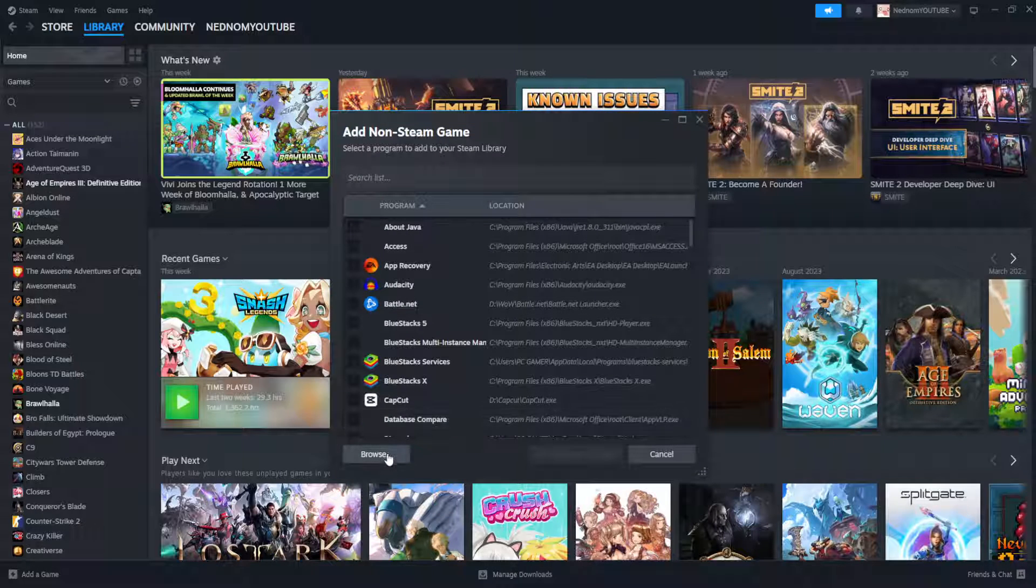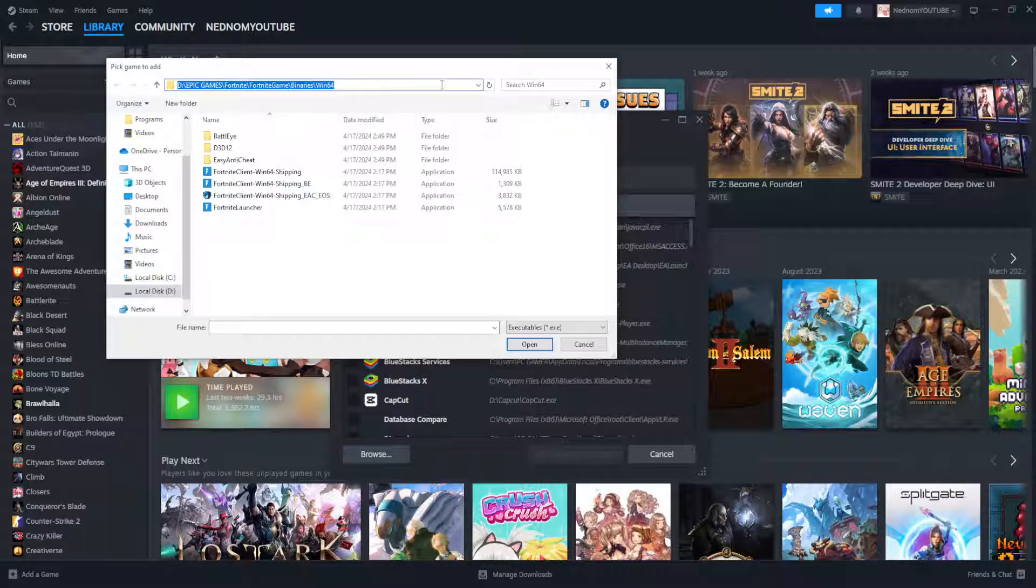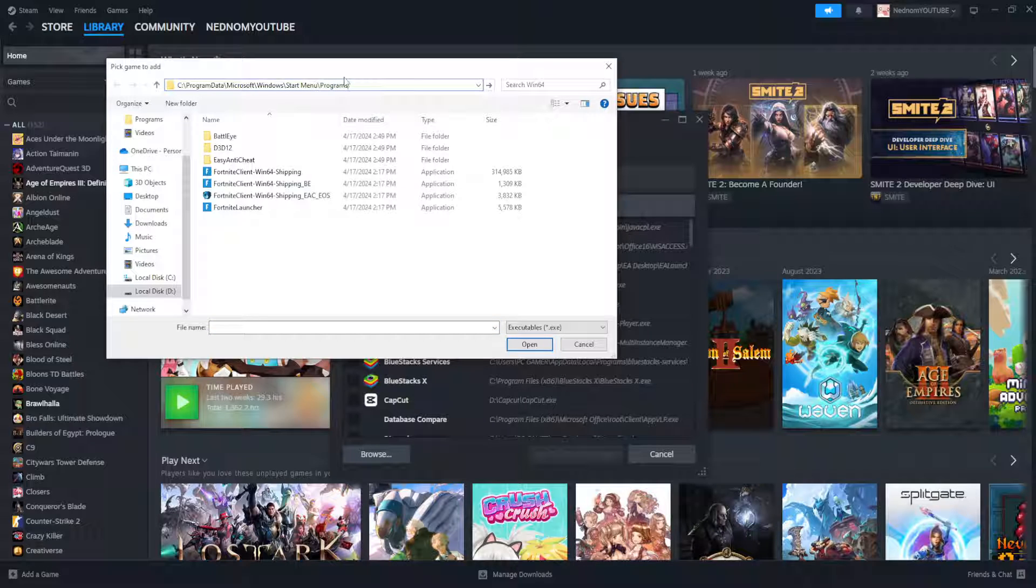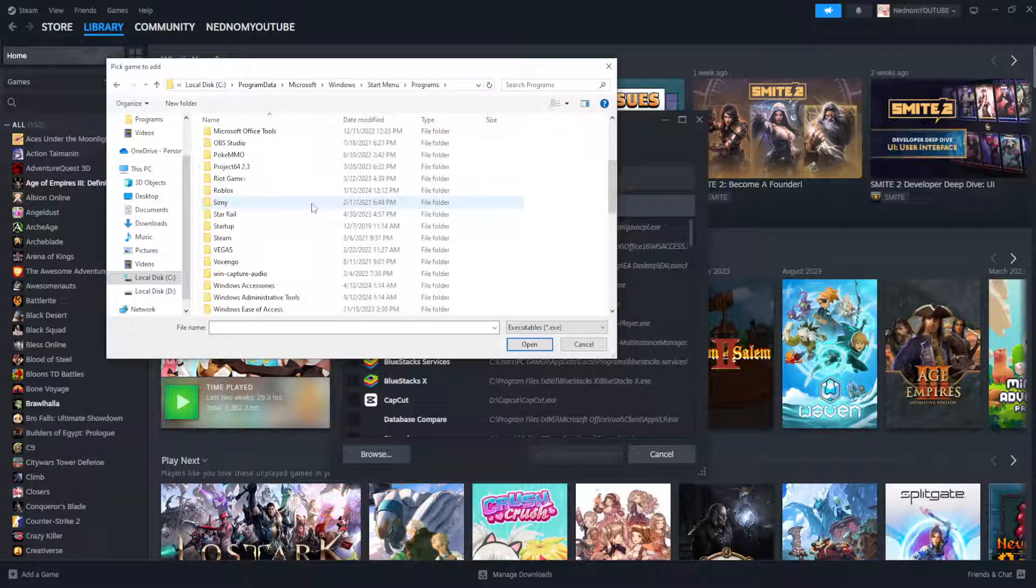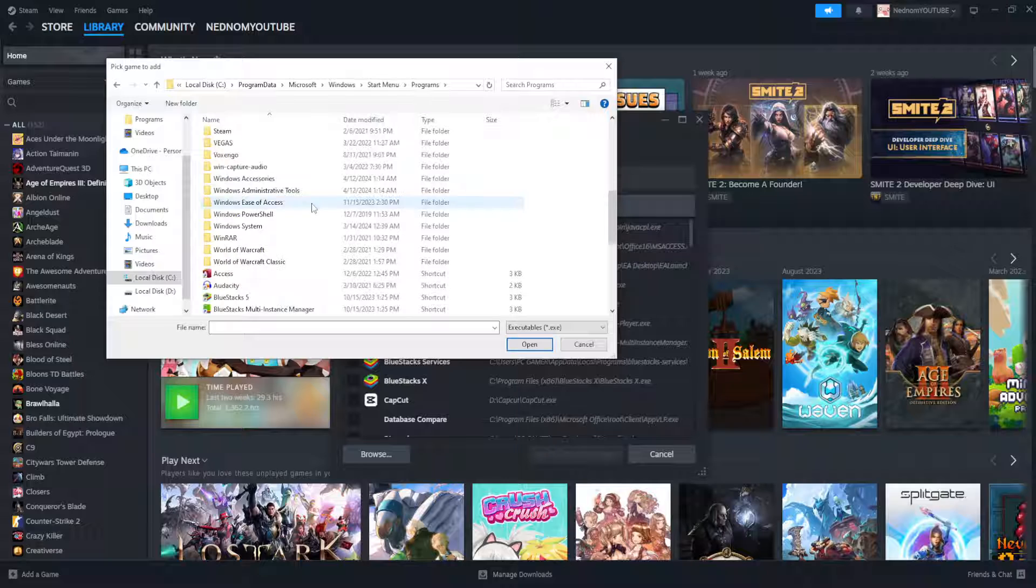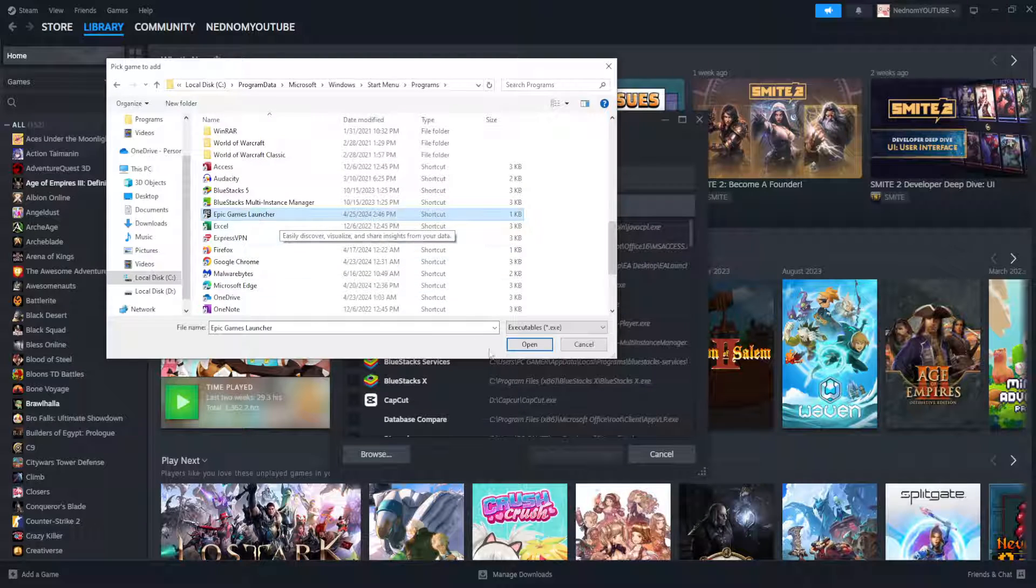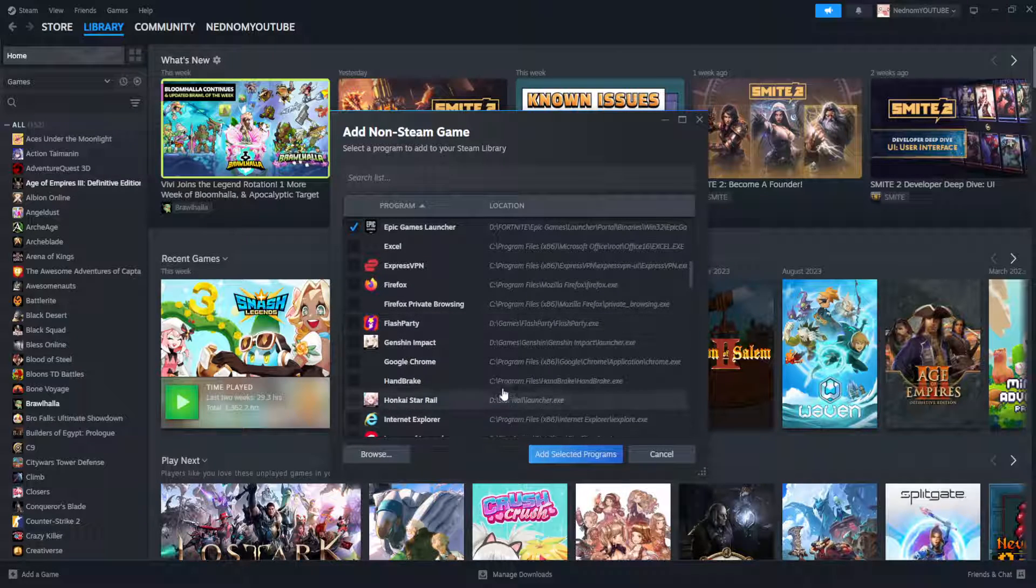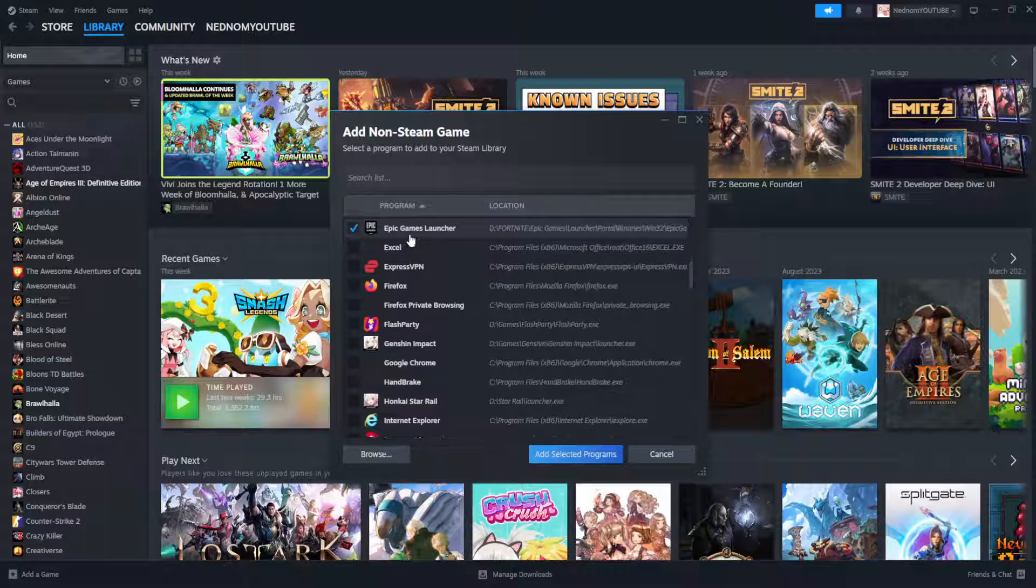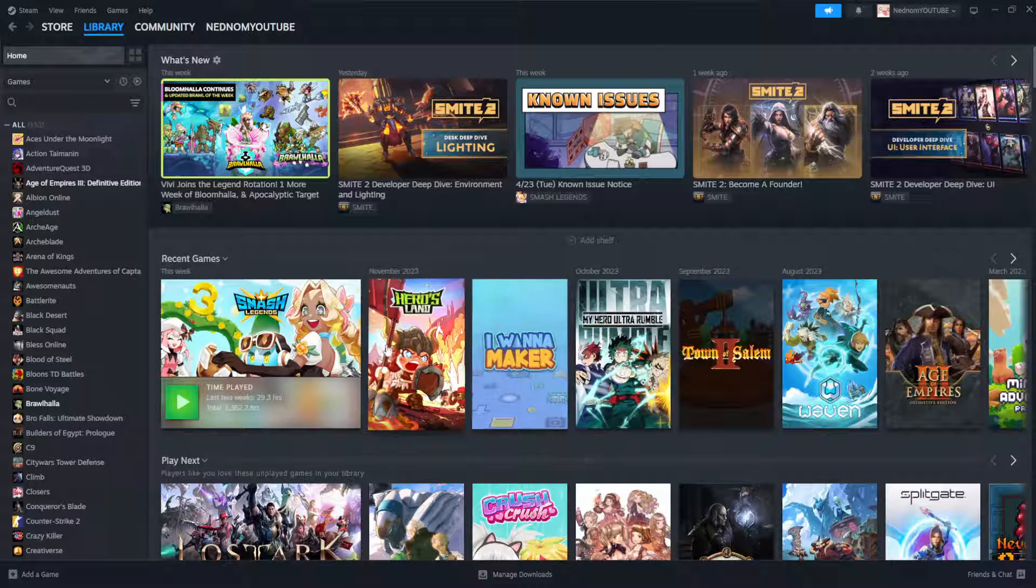again we will click on browse like I just said and here we will paste this link, press enter and then I'm just going to find the Epic Games launcher here, open it and now I will just click on add selected programs.